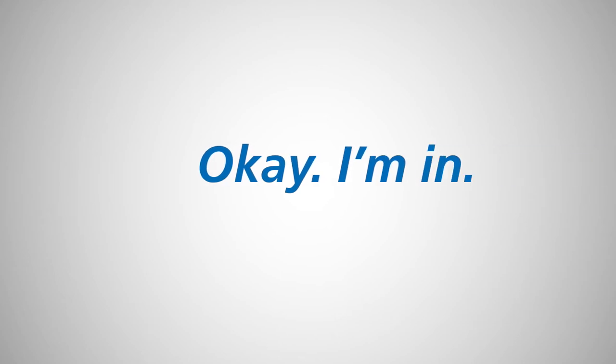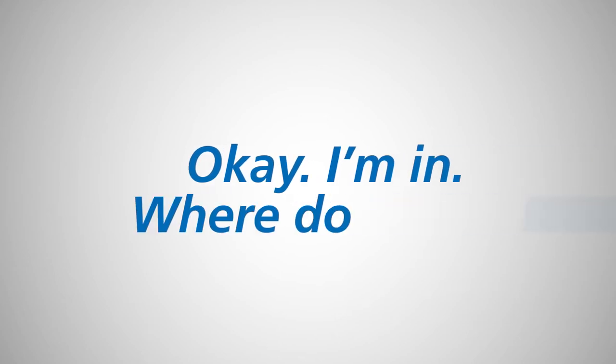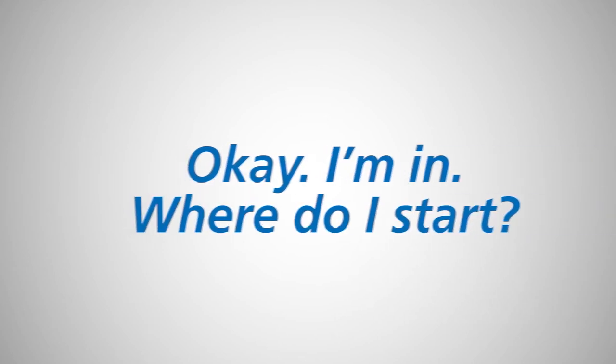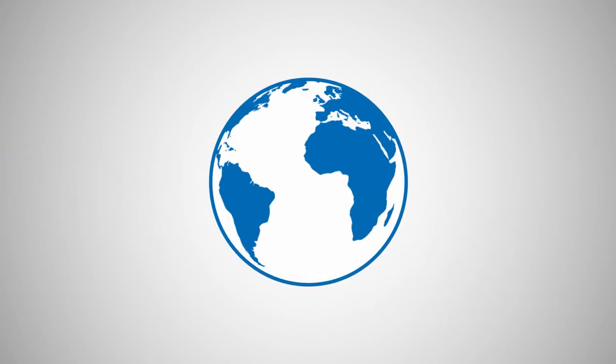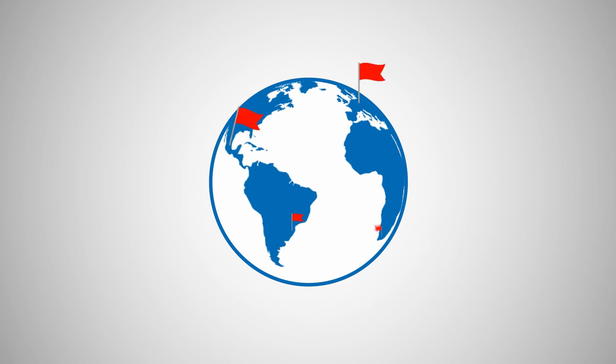Okay, I'm in. Where do I start? You can access Express Skills training from anywhere.